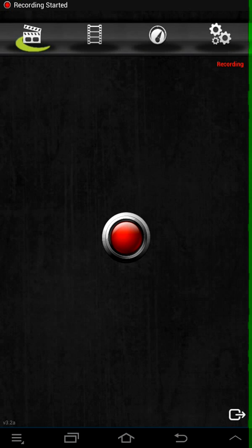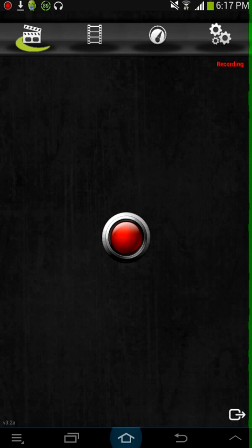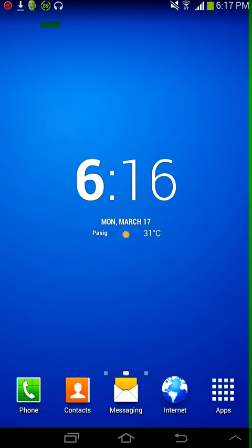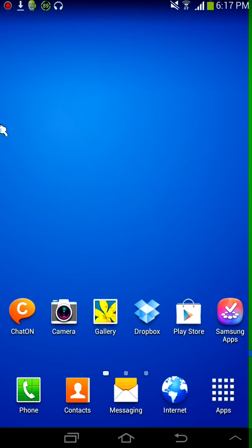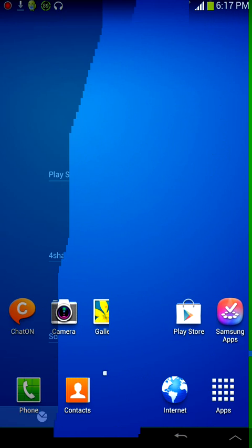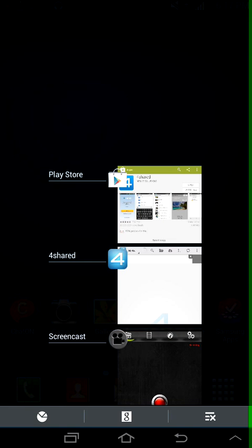Hey guys, today I'm going to teach you how to root your Samsung Galaxy Tab 3 without a computer. This works on any Android devices, so don't be sad.